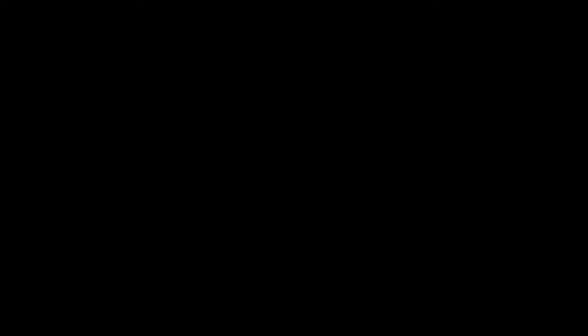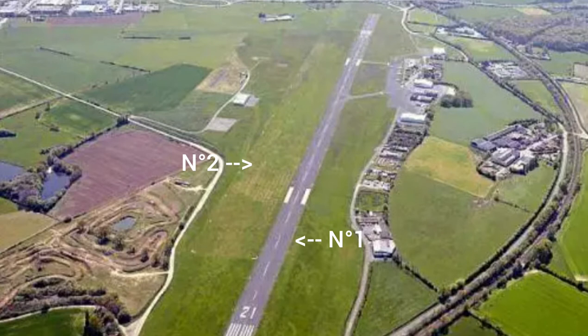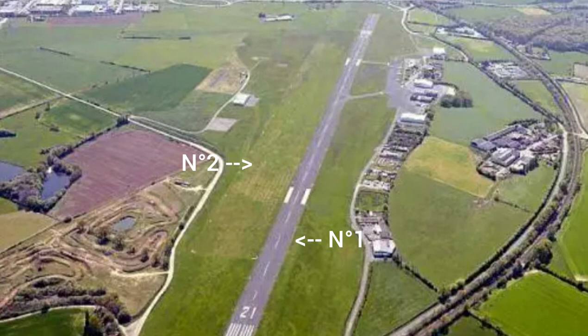Cholet actually has two runways. There's one made out of asphalt and the other one is just grass. They only use the asphalt one.